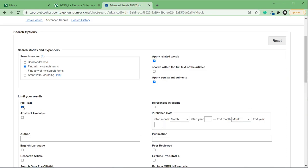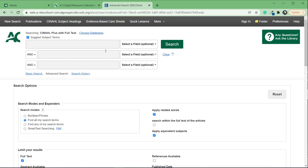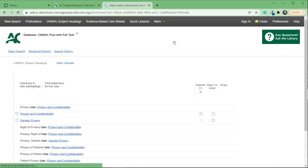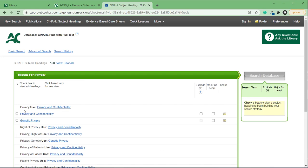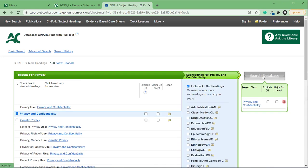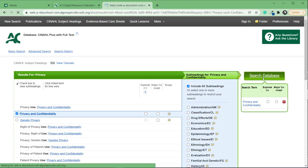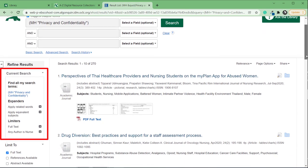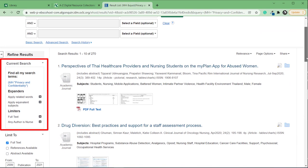When I do my search, in this case I'll search for privacy and choose the subject heading Privacy and Confidentiality. Now my filters appear along the left-hand side of the page. I can click the little X beside a filter to remove it from my search.